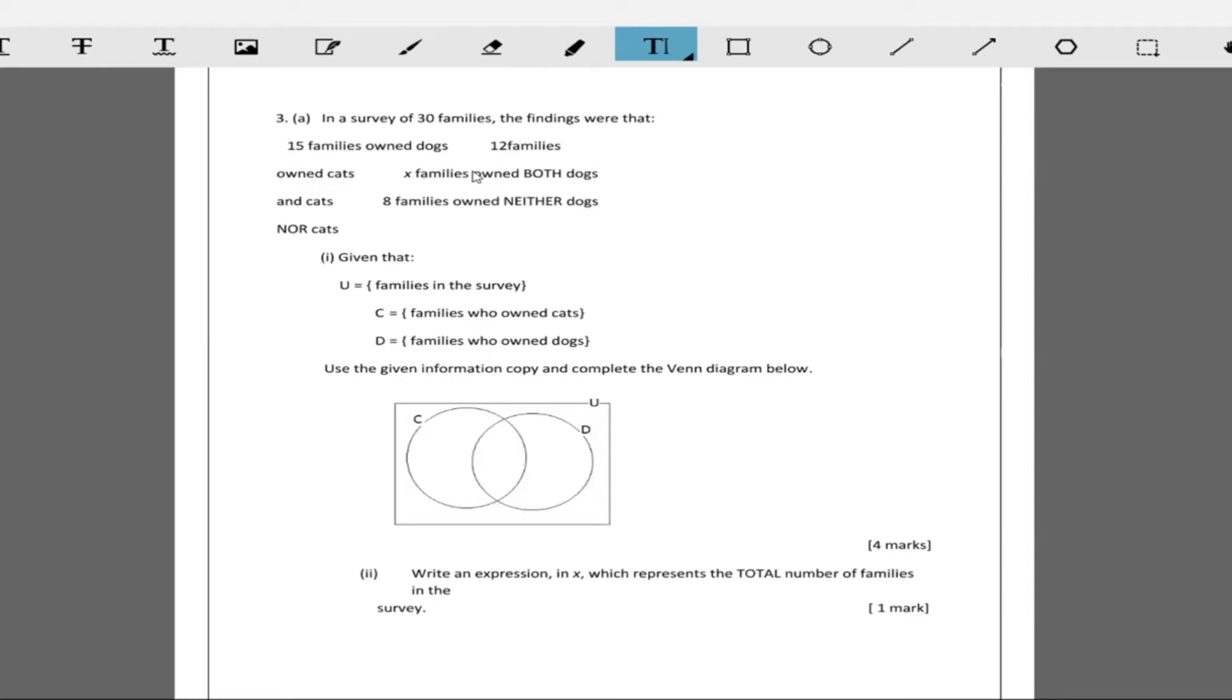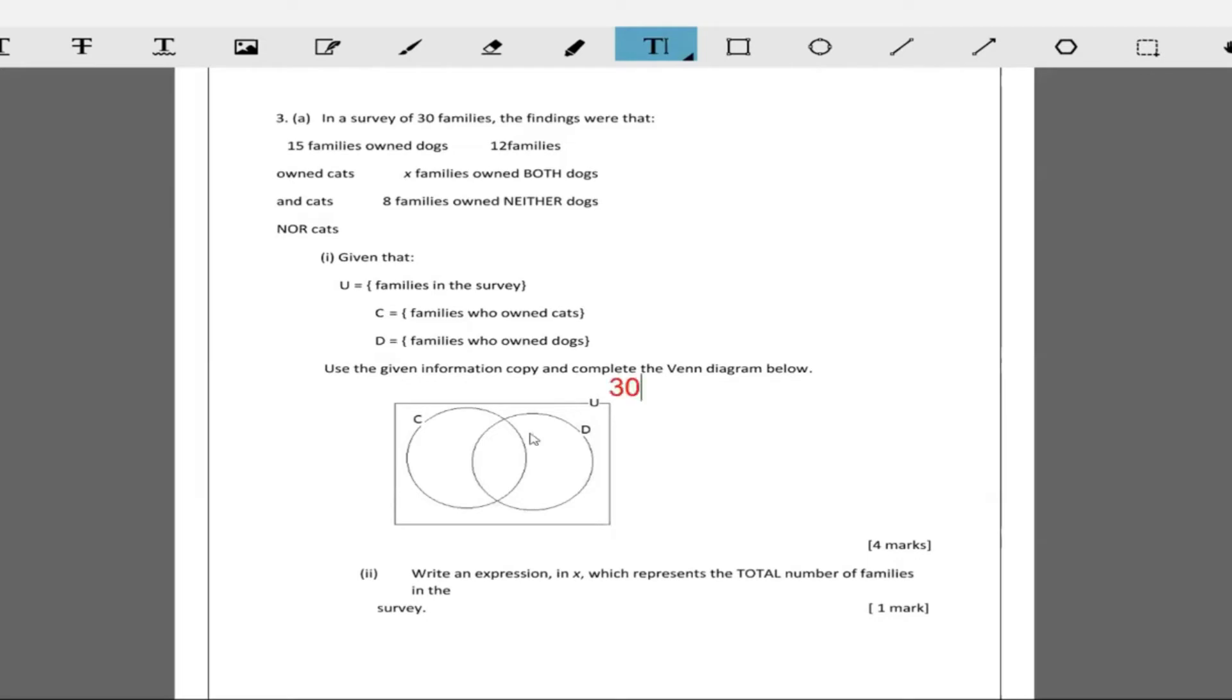C represents the family who own cats. D represents a family who own dogs and U represents the total families in the survey. Using this information, complete this Venn diagram. The universal set up here is 30.